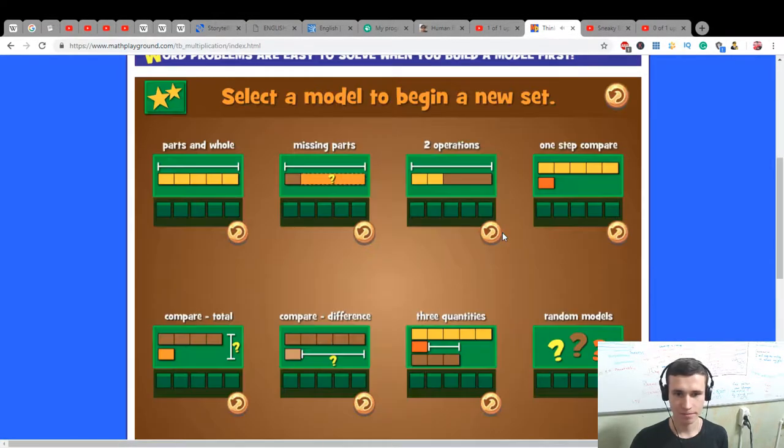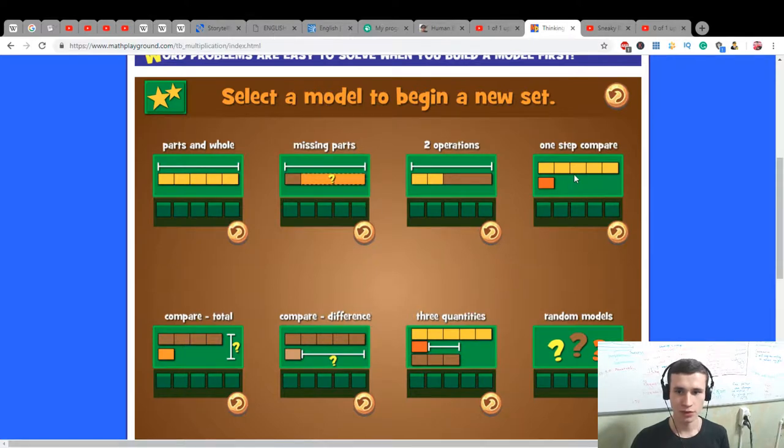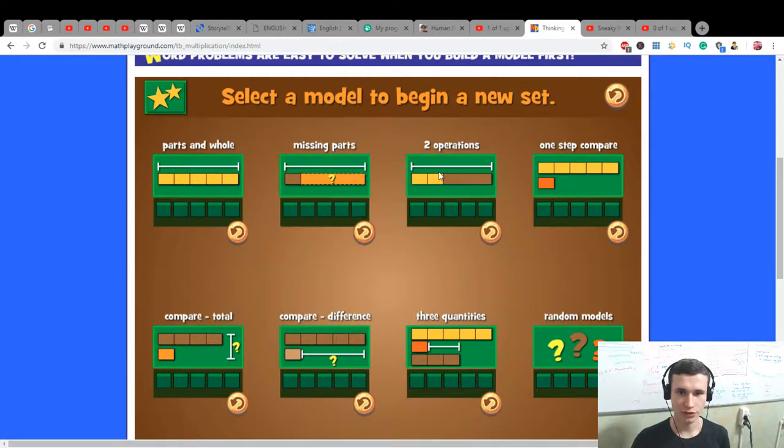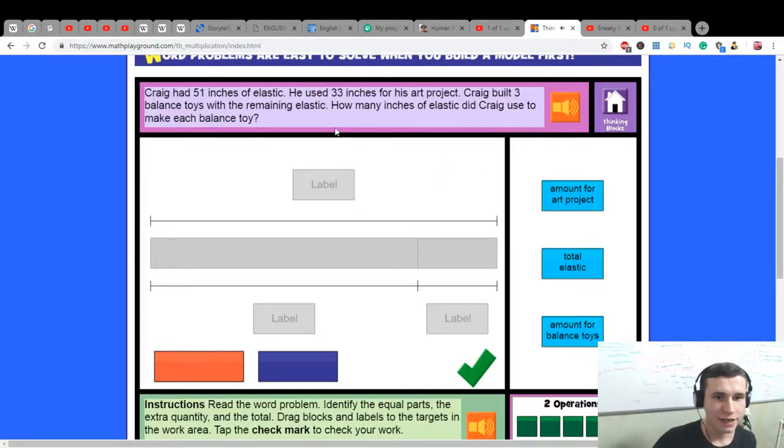Let's get started. Parts and whole, two operations, one step, compare, compare difference, two operations. Let's create it.